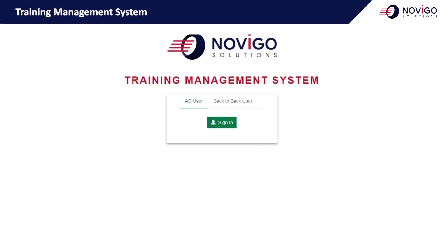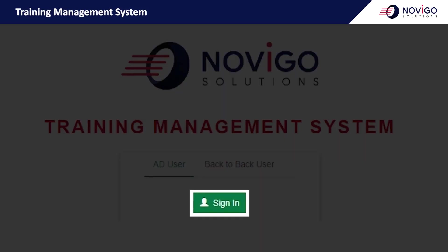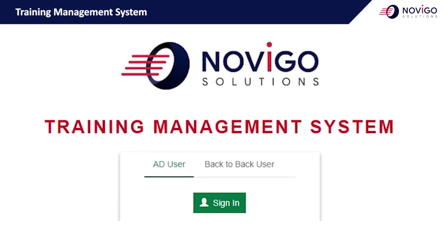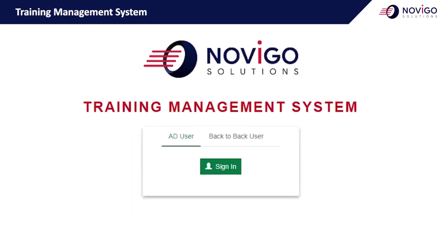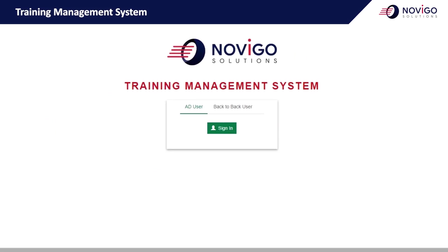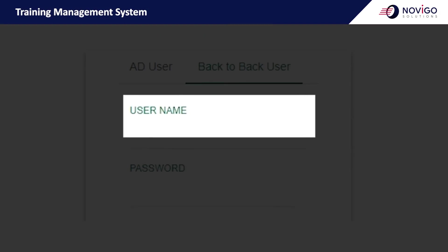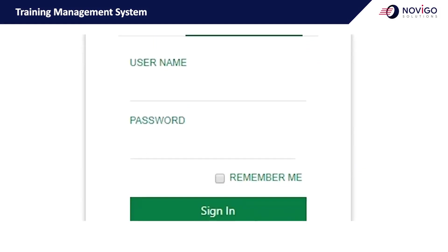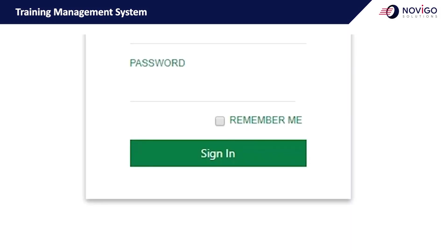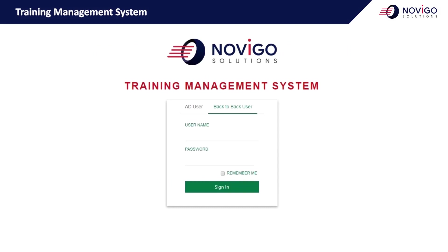This is the login page to sign in to the TMS. If you are an AD login user, click the sign in button under the AD user tab. If you are a back-to-back user or do not have an AD login, click the back-to-back user tab, enter your username which is your employee number, enter your password, and click sign in. You can change the password anytime within the system. If you forgot your password, contact the training team.